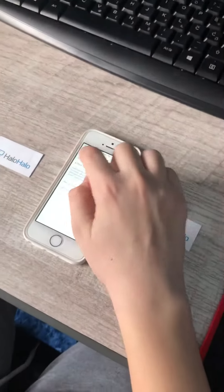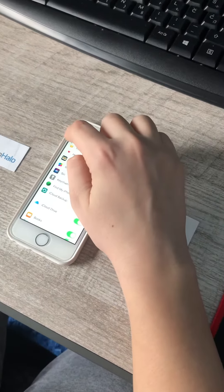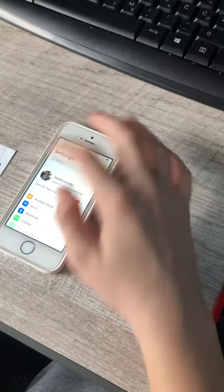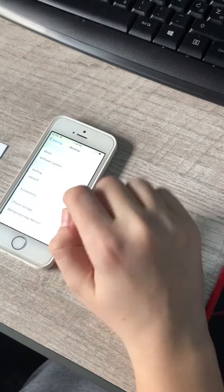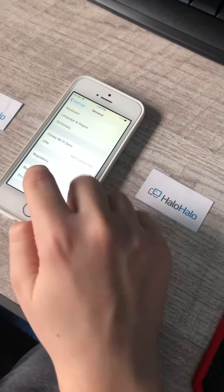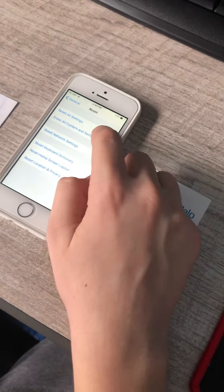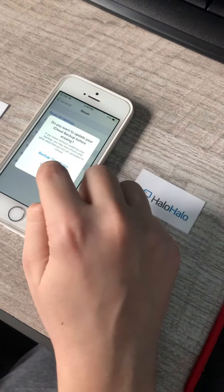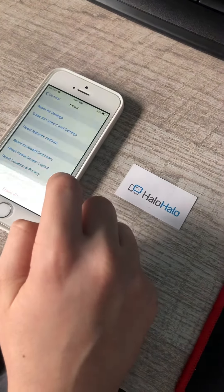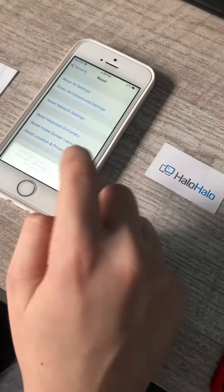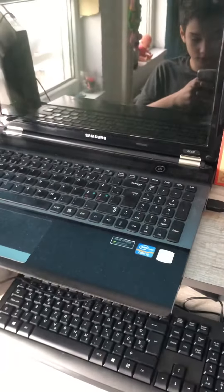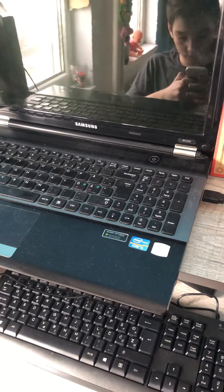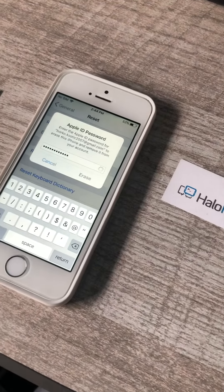Now when you do that, go to General and scroll down and go to Reset. Tap Erase All Content and Settings, then Erase Now, then Erase iPhone. Enter your iCloud password, then press Erase. Now wait.